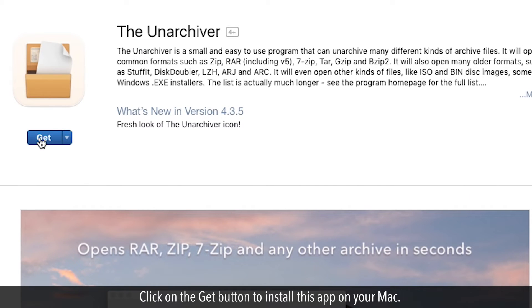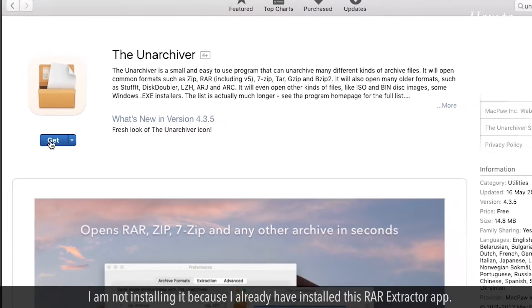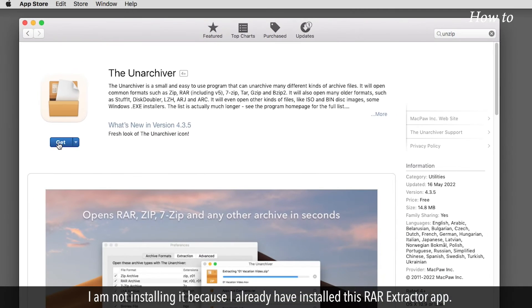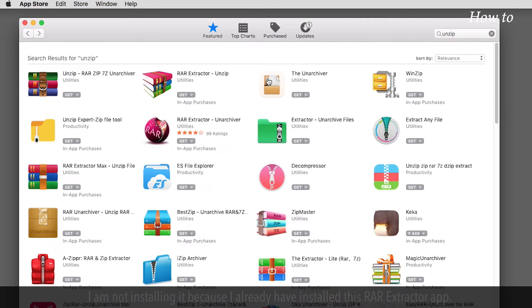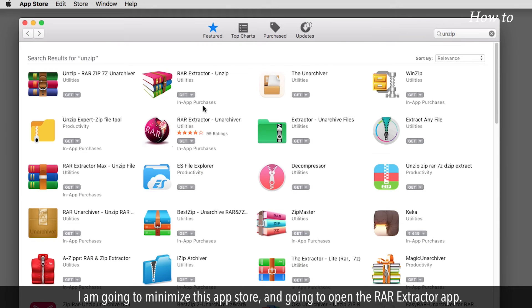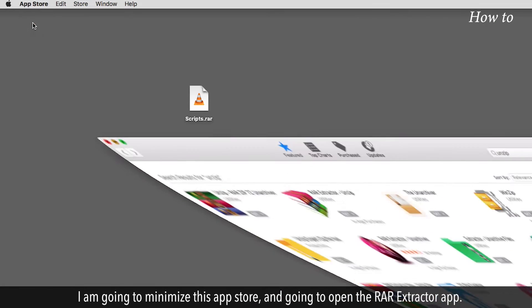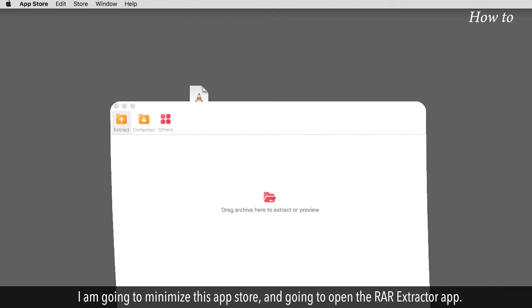Click on the Get button to install this app on your Mac. I am not installing it because I already have installed this RAR Extractor app. I am going to minimize this App Store and open the RAR Extractor app.